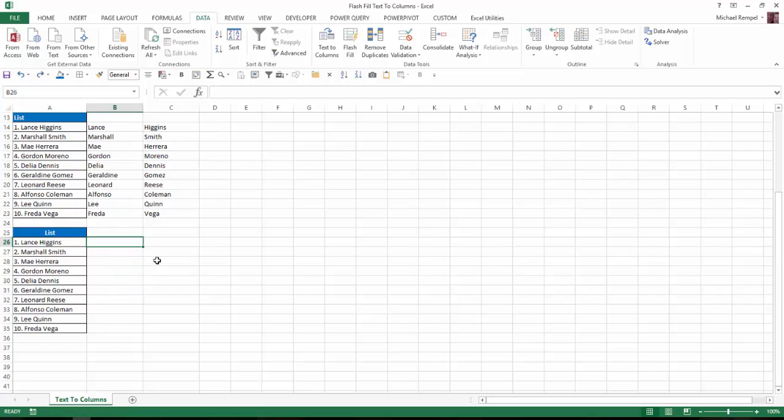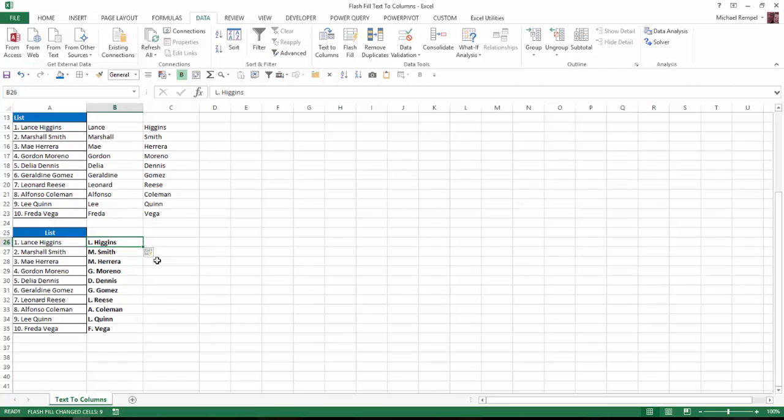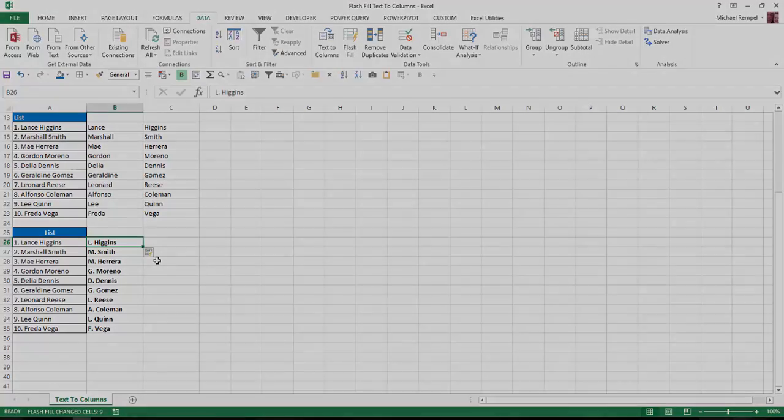If I type L period Higgins, Ctrl-Enter, Ctrl-B to bold it, and then Ctrl-E, Excel will print all the rest of the names and bold them for me. I was even able to add some formatting to the text that Flash Fill was going to automatically create for me. So those are some of the great things that Flash Fill can do instead of text-to-columns in Excel.